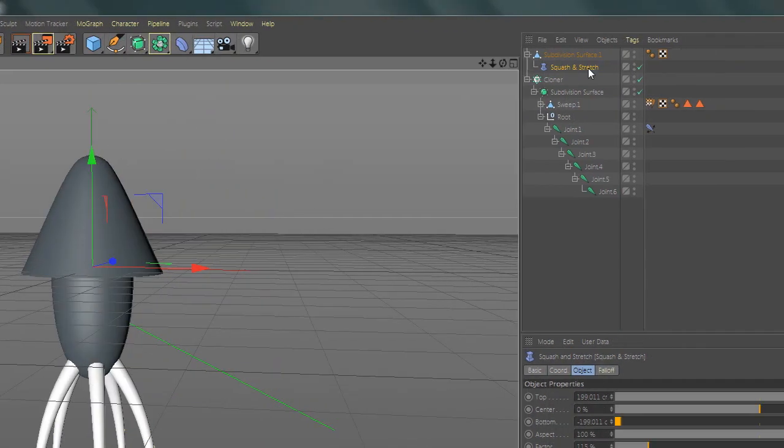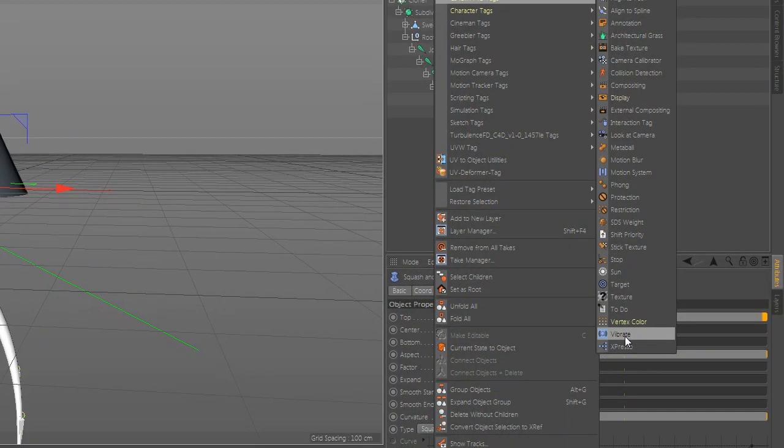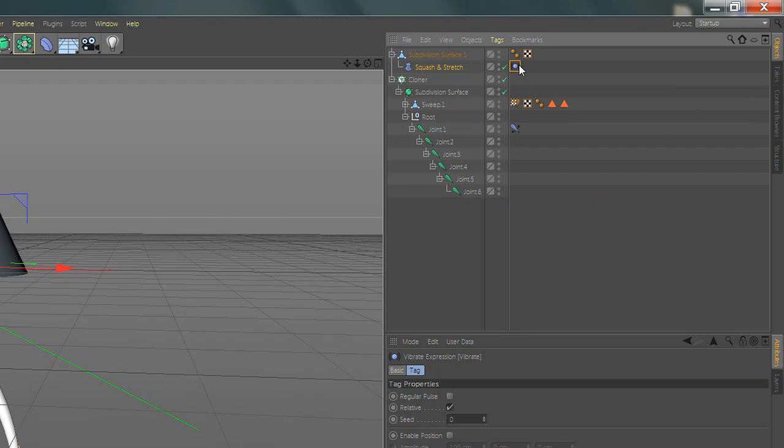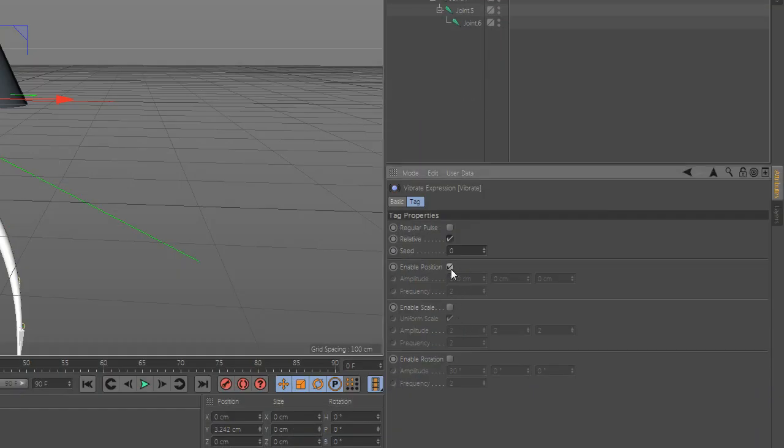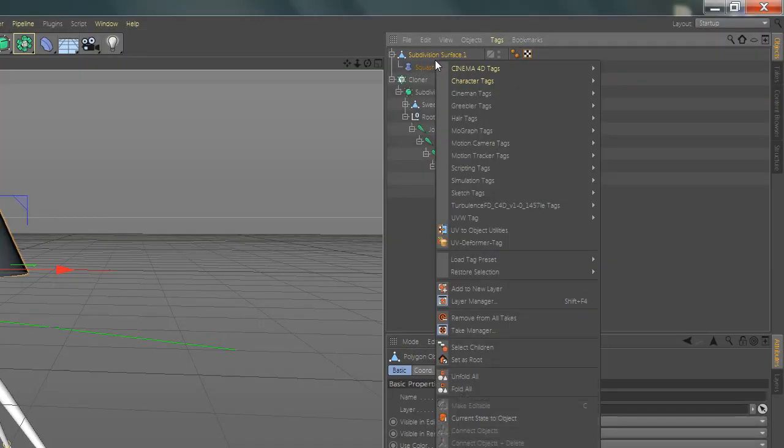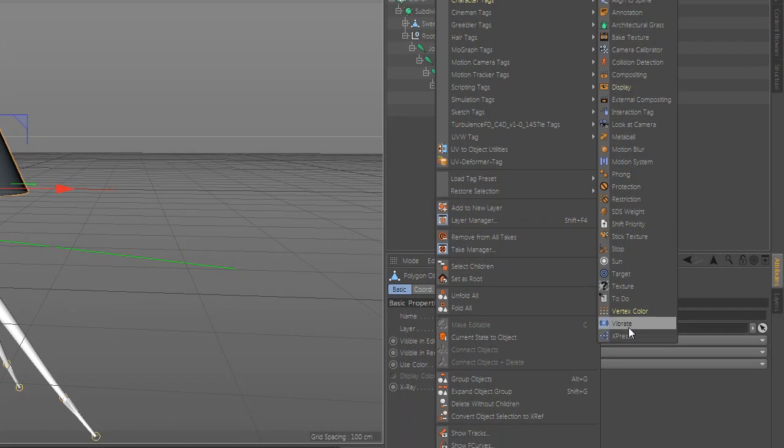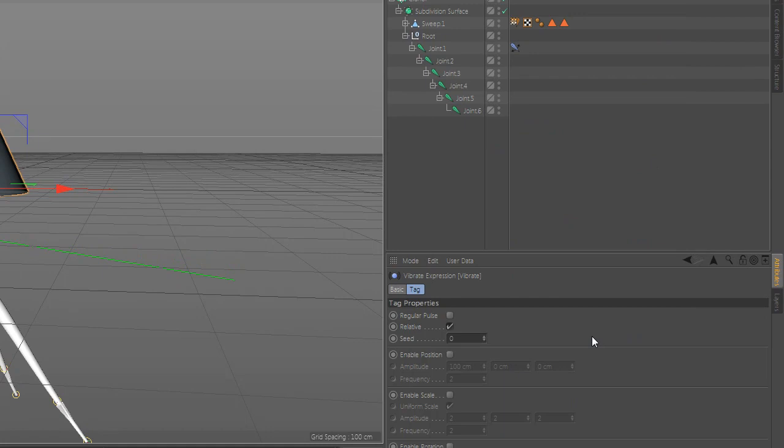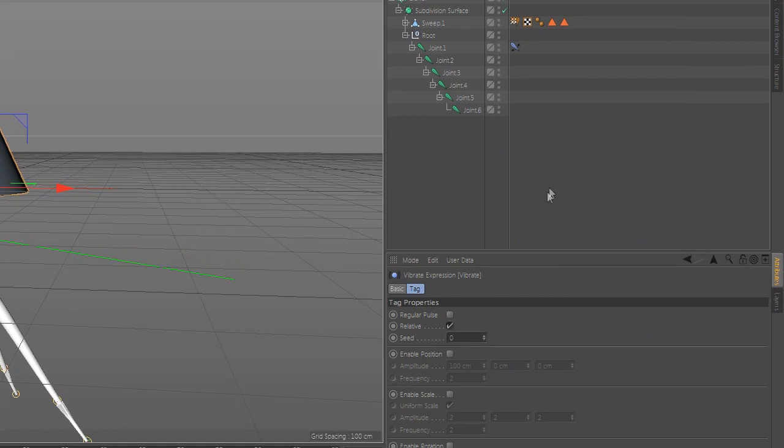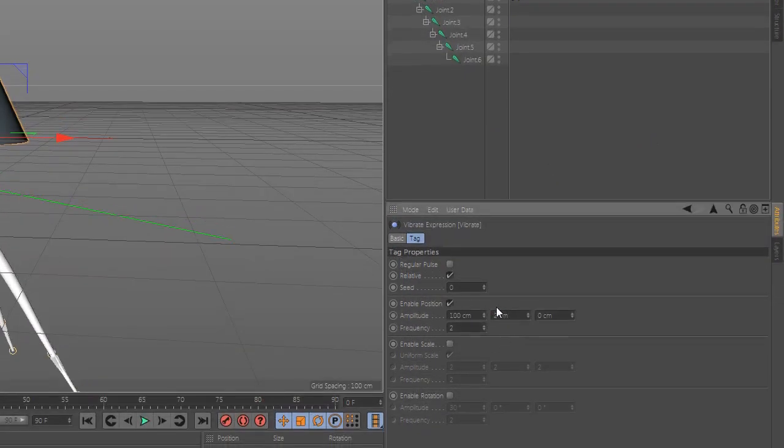Now go to Cinema 4D details and add vibrate and enable position. Play with the value. Now go to sphere and add again vibrate tag and enable position and rotation and play with the value.